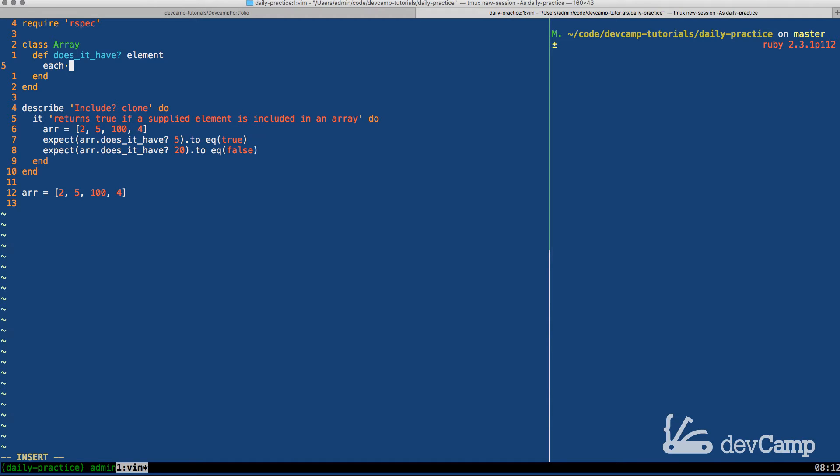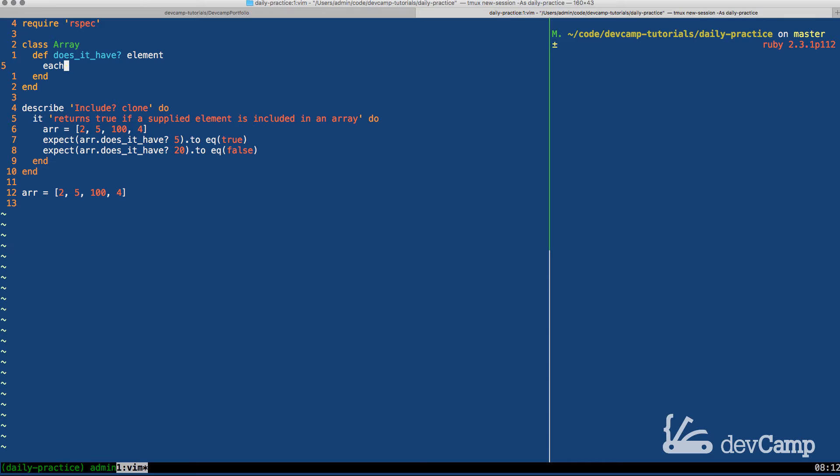So with our example down at the bottom, 2, 5, 100, and 4, this is going to go, it's going to say okay first we're going to look at 2, then we're going to look at 5, and it's going to go through each one of those items. Then what we want to do is if the element, if this argument that we're passing in up here, if this is found inside of the collection when we're iterating over it, then we simply want to return true. So nothing too crazy there in terms of functionality. So I'm going to say each do |i| and i is a block variable.